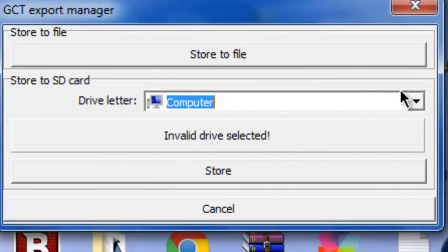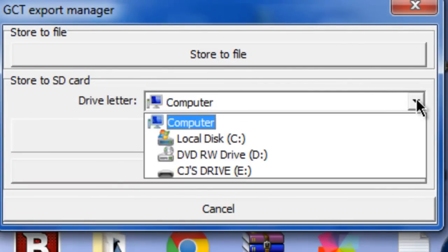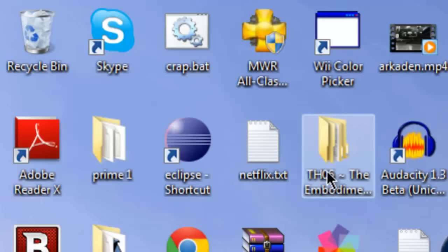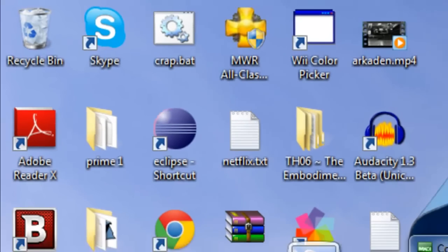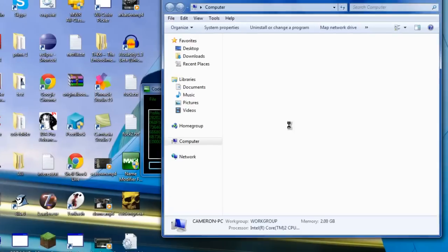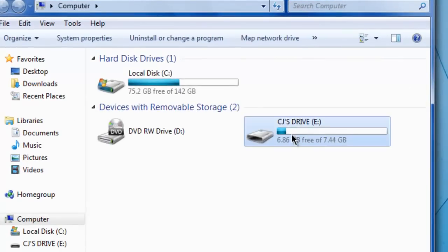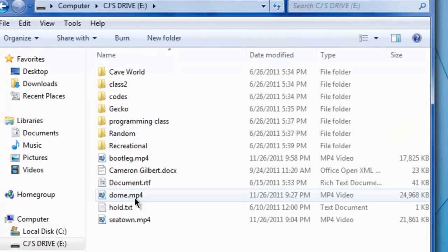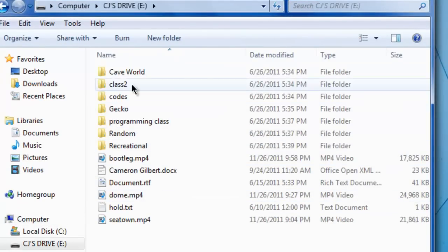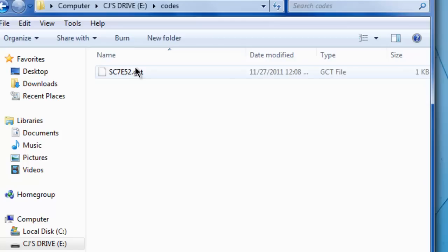Save it to my drive, stored it. And then you can go to your SD card, just my USB drive right now, and there is your gct under codes. Just make sure you know that. And it's C7E52, you will have to change that.